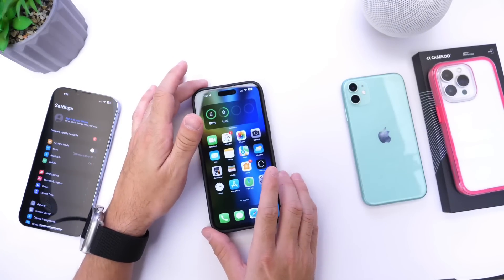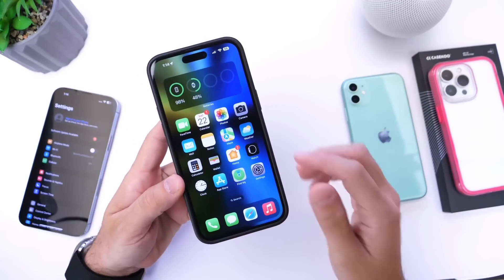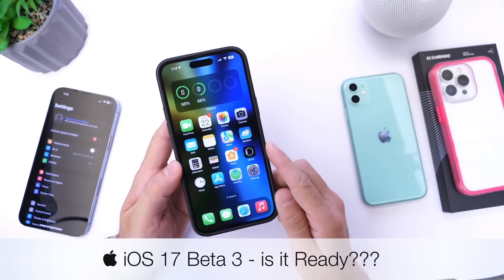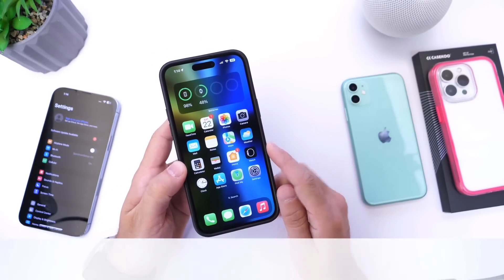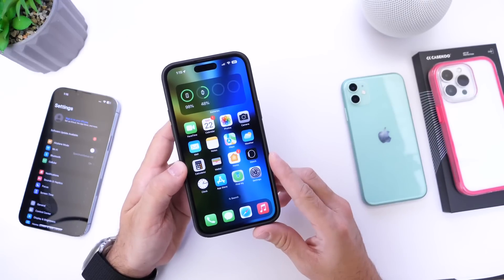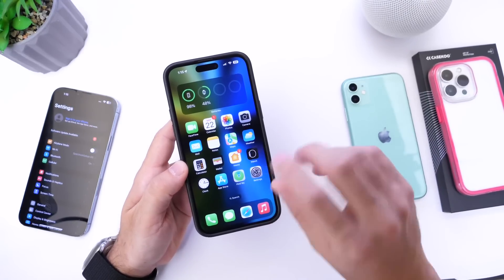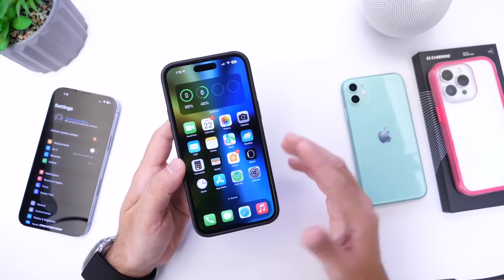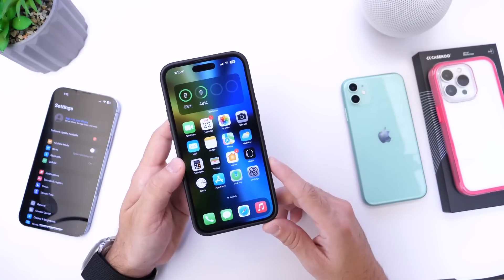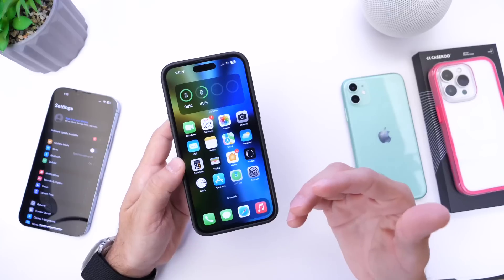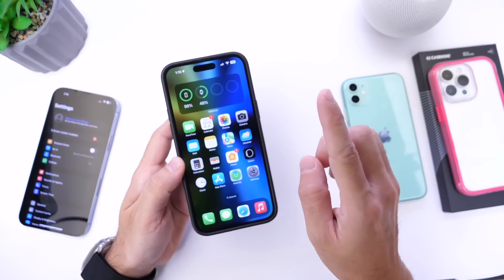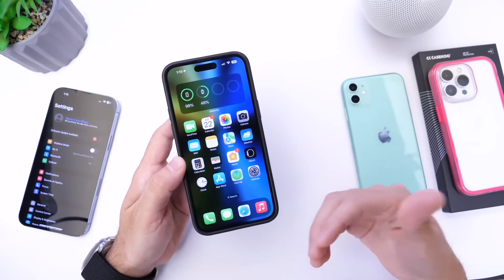iOS 17 Developer Beta 3 has been out for a couple of days now, and as per usual, I'd like to come back and share any additional new features and changes I've come across after using the software for a couple of days. I also want to talk about the expected release date for the next beta and answer a question you guys keep asking: is iOS 17 okay to install on your main device?